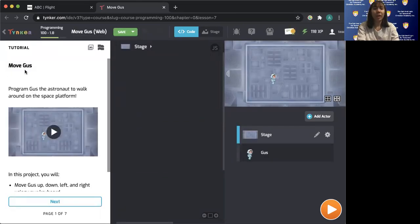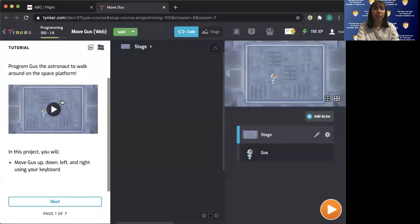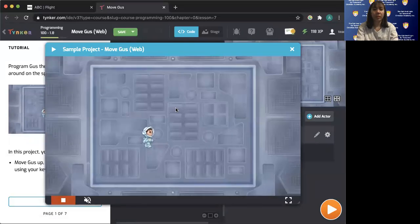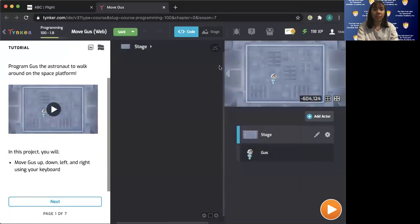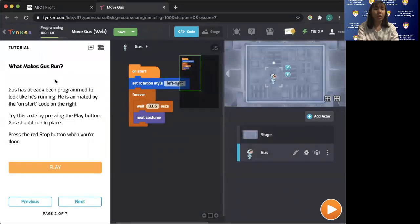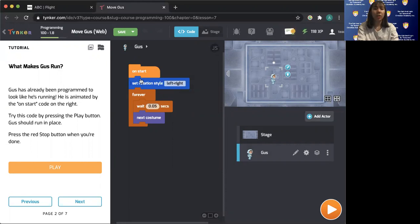We are going to move GUS — program GUS the astronaut to walk around on the space platform. In this project, we will move GUS up, down, left, and right using the keyboard. GUS is already being programmed to look like he's running — he's animated by the on-start code on the right. Practice by pressing the play button. GUS should run in place. Press the red stop button when you're done.